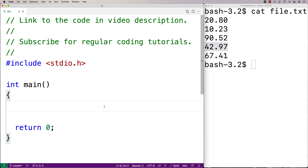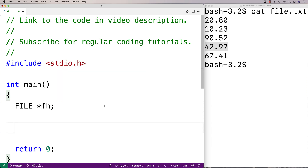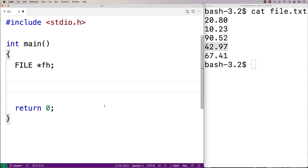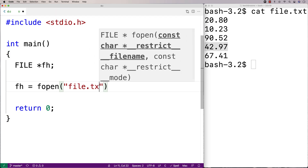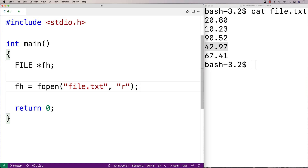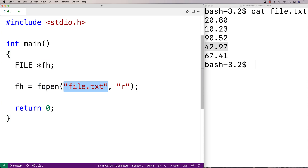The first thing I'm going to need is a file handle variable — I'll declare file star fh. The file handle allows us to access the file and read in the different lines. To get the file handle we use fopen, so I'll say fh equals fopen file.txt and then r. fopen opens the file and returns a file handle. The first argument is the filename, and r is the mode — in this case read mode.